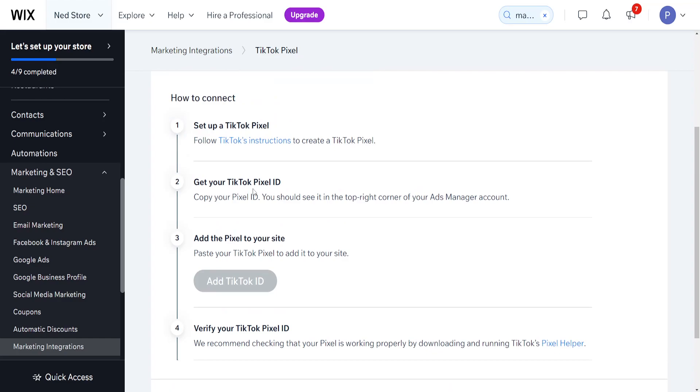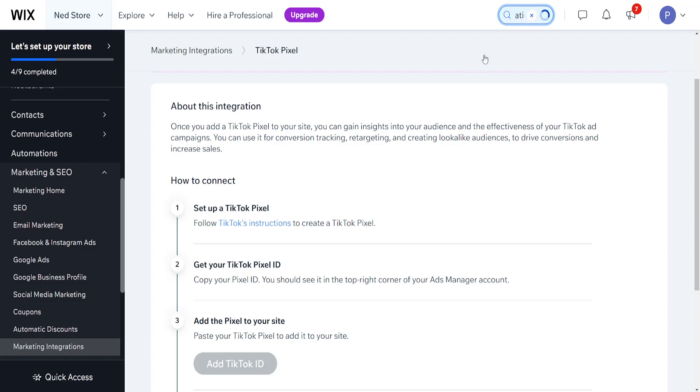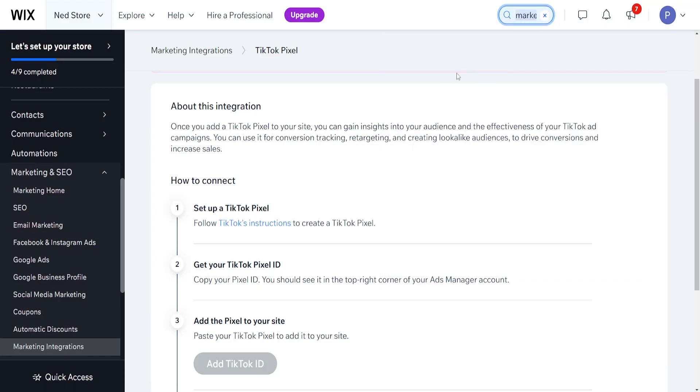But this is basically how you do it. They have instructions step by step. And like I said, you find the option to connect it by searching for marketing integrations and then going to the first link and then scrolling down until you see TikTok pixel.